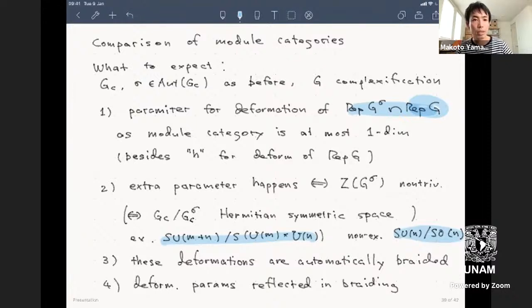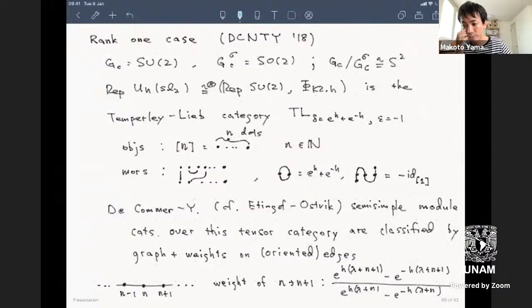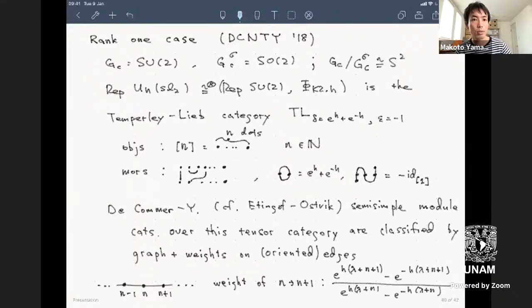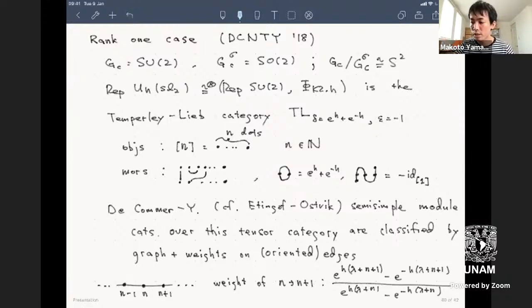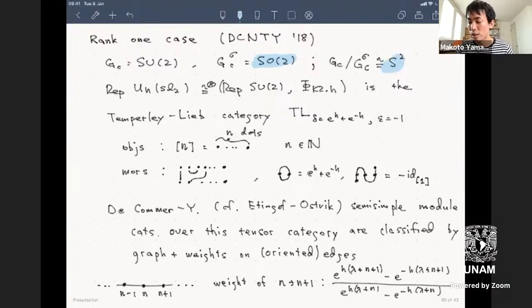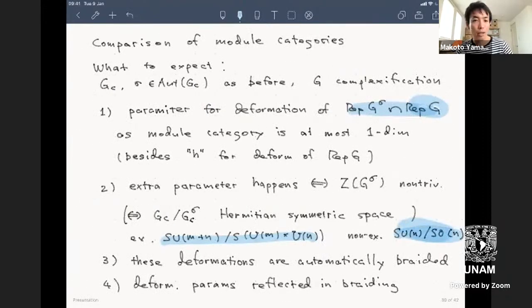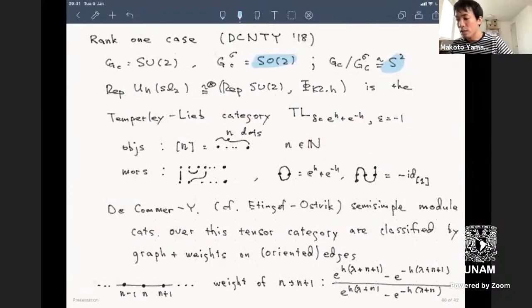For example, the Grassmannian is a Hermitian case, but SU(n)/SO(n) is not. These module categories are braided, and the deformation parameter is reflected in the braiding. This was our conjecture in a paper from three years ago. At that time, we could only prove it for the smallest case—when the group is SU(2) or SL(2,C). The only choice of σ is the involution defining SO(2), giving the two-sphere S², which is a Hermitian case.